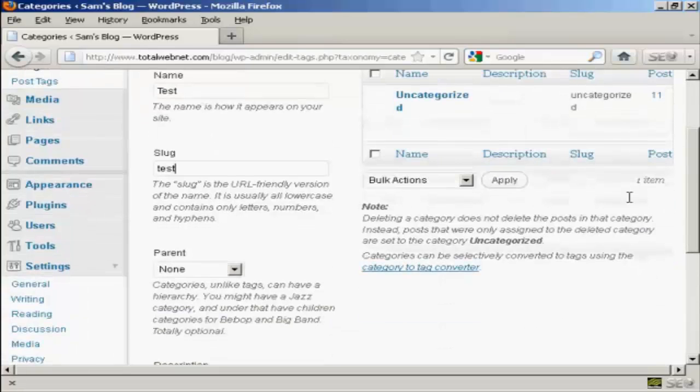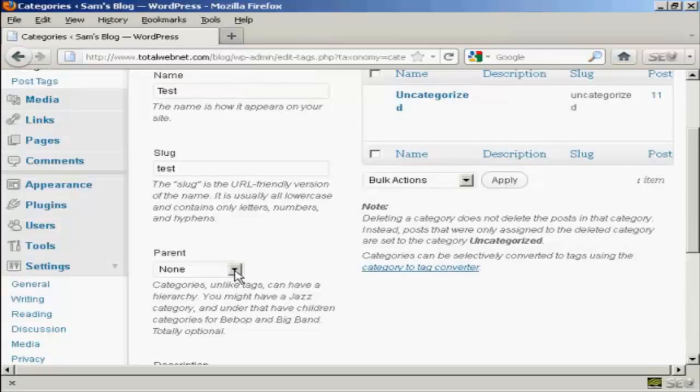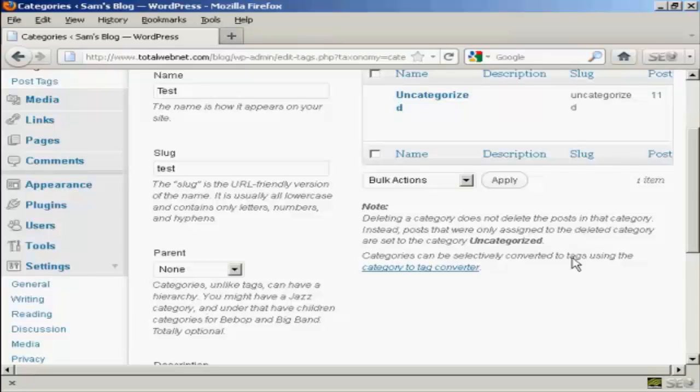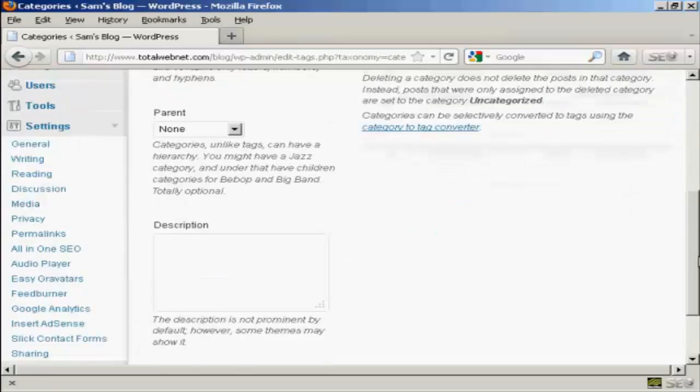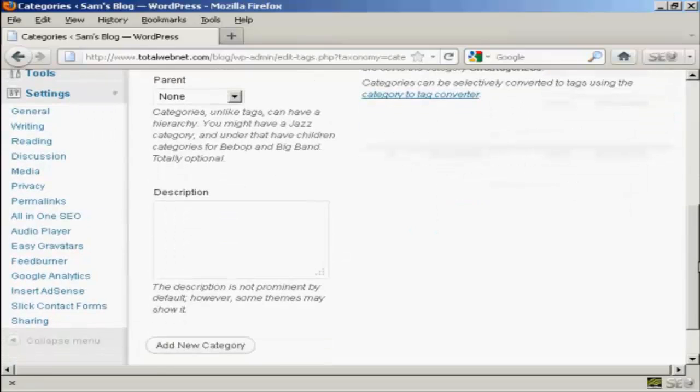You can have a parent and child set up on your website if you wish. It's not obligatory, so I'm going to leave it as none. You can also enter a description.